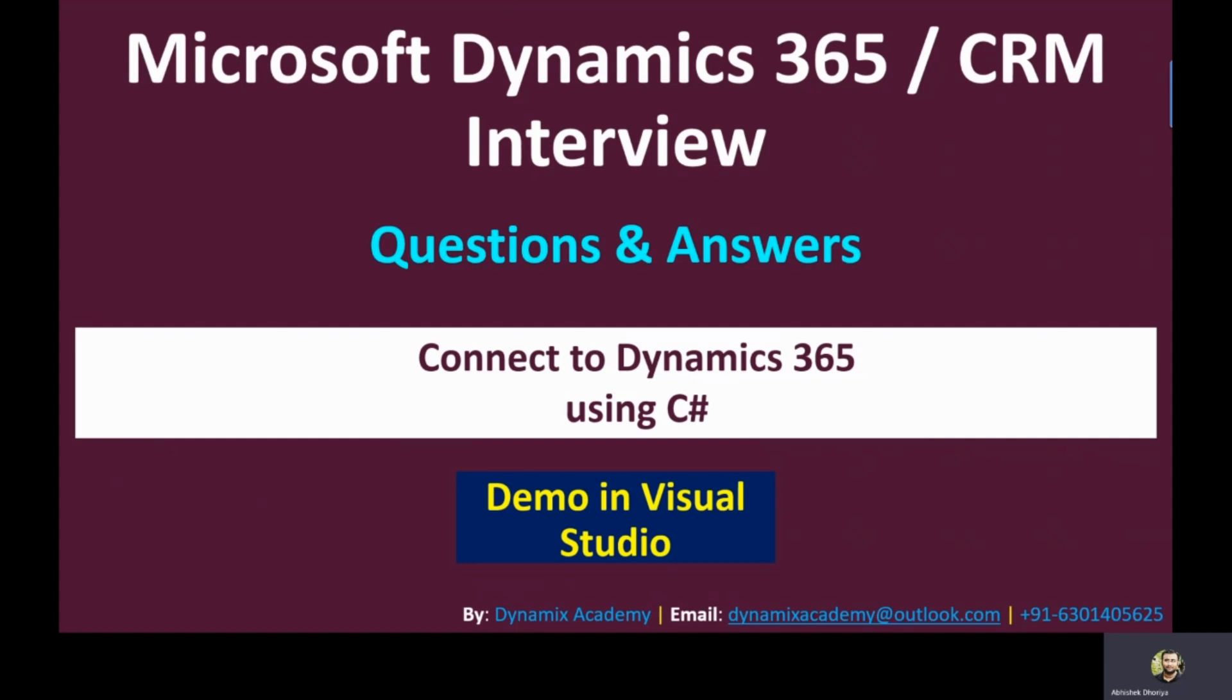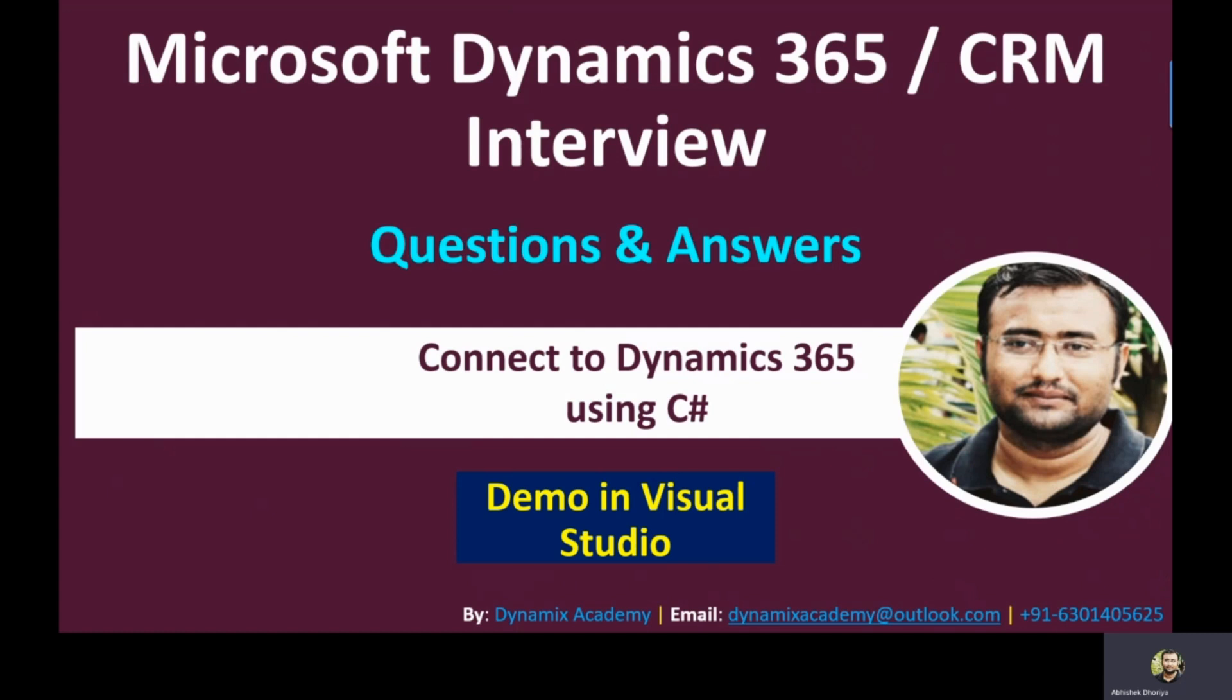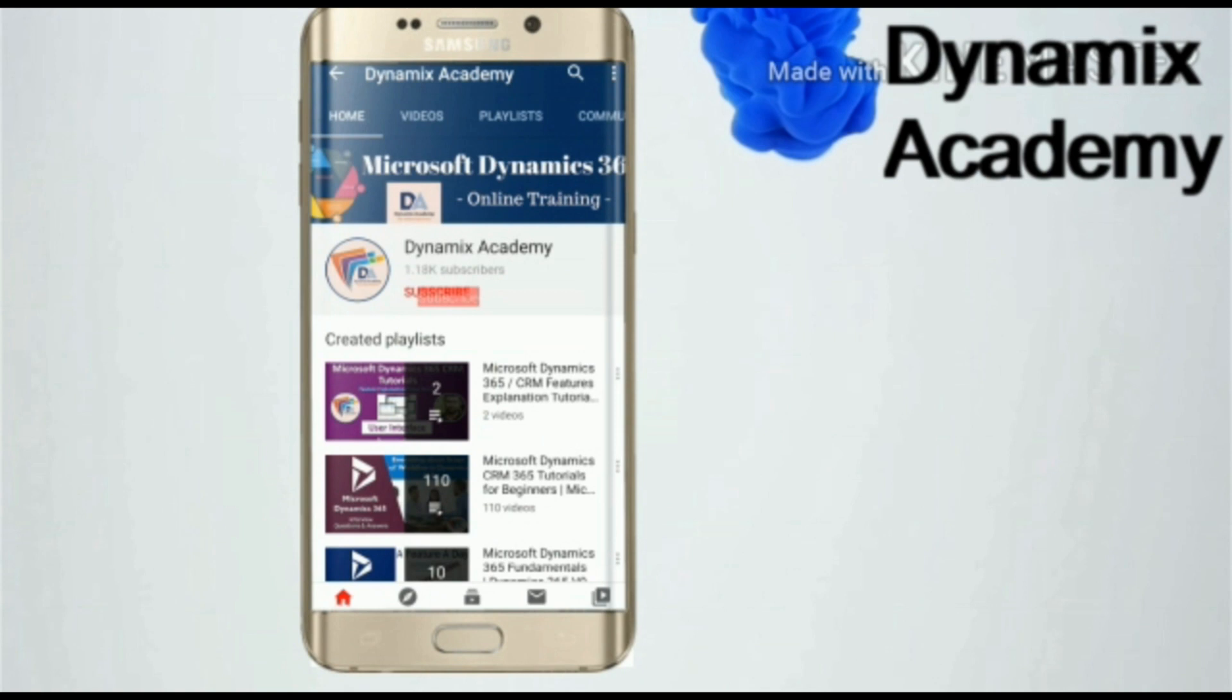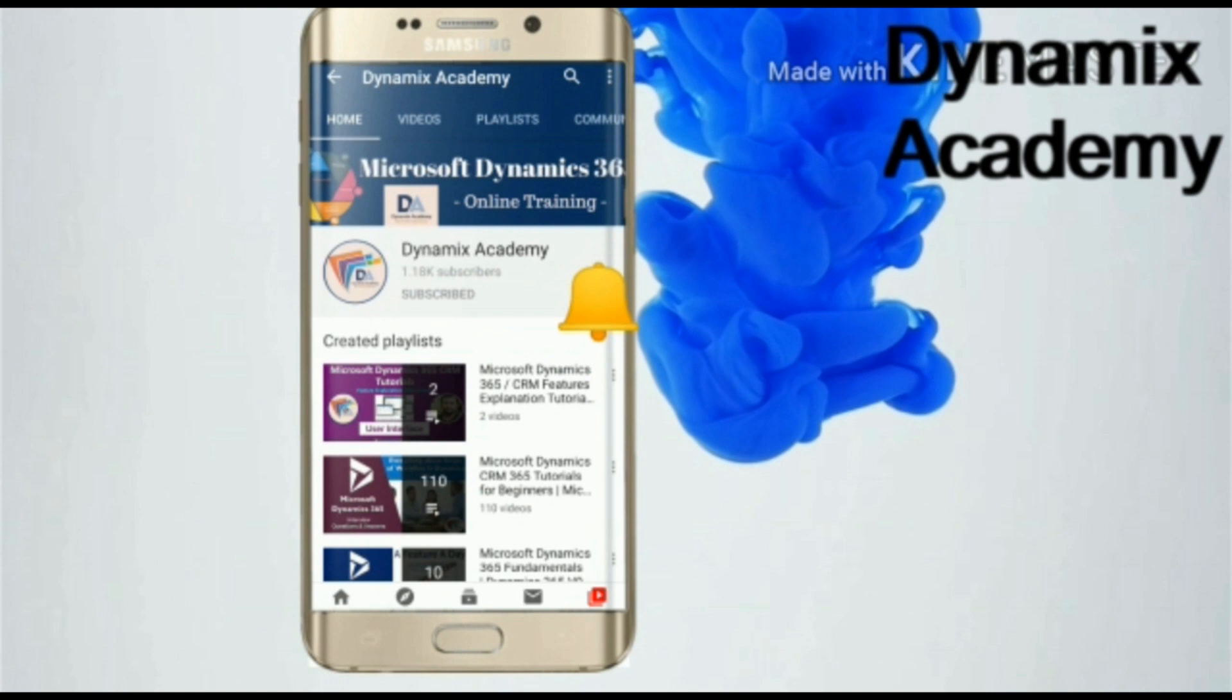Ladies and gentlemen, my name is Abhishek Toria and you are watching Dynamics Academy YouTube channel. Having said that, subscribe to Dynamics Academy and press the bell icon on your YouTube app to never miss a video from Dynamics Academy.